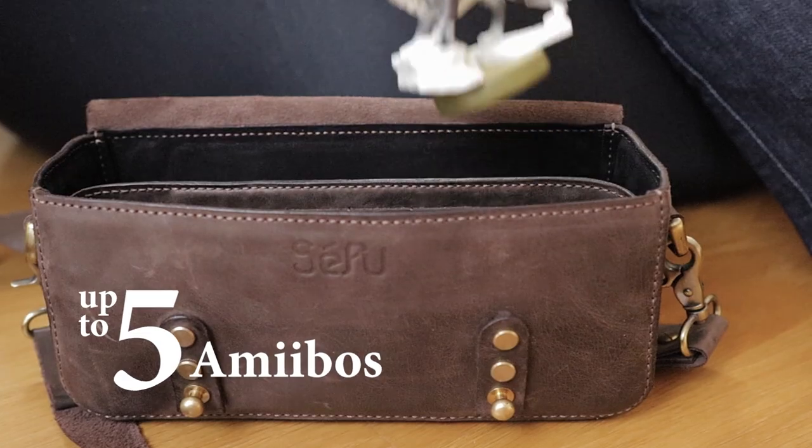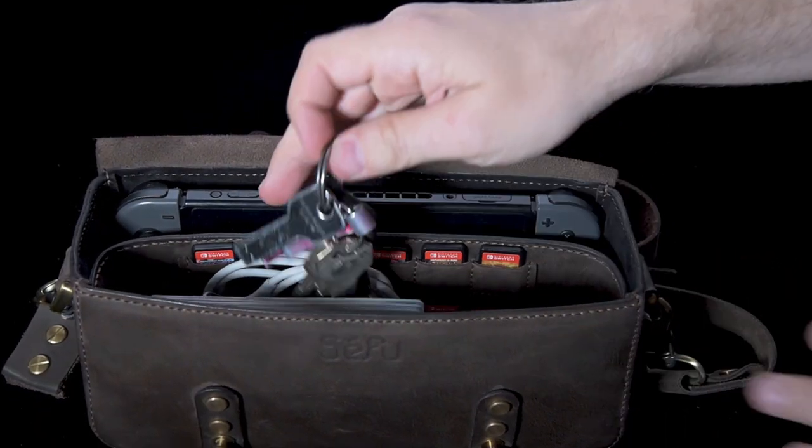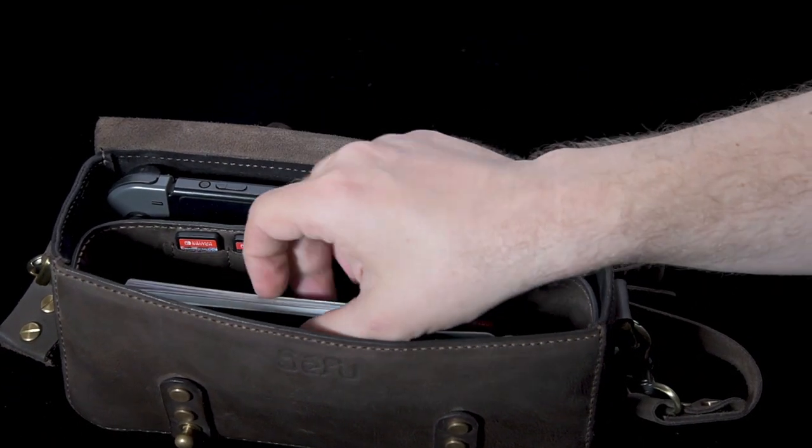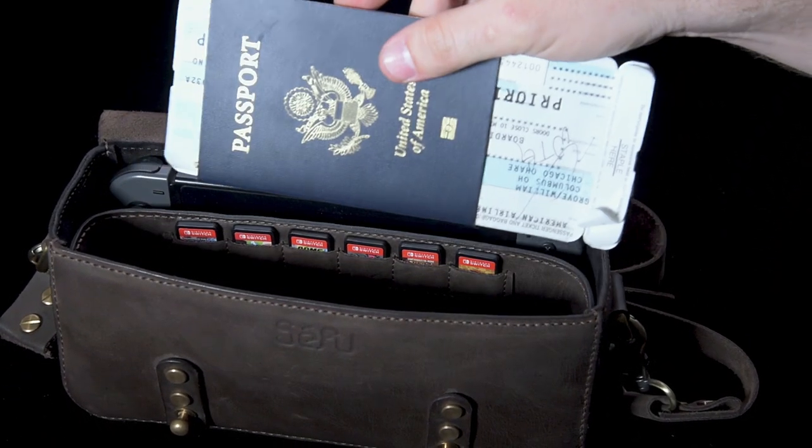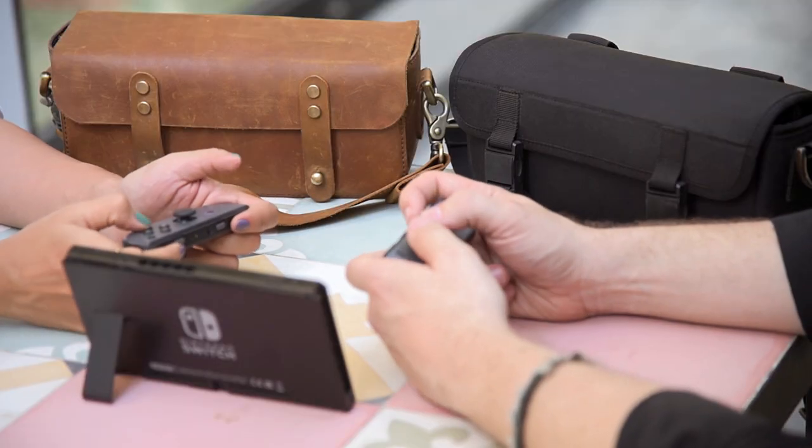Whether that's five amiibos, or your phone, wallet, keys, USB charger, and even your passport and boarding pass for those who like to game while on the go.